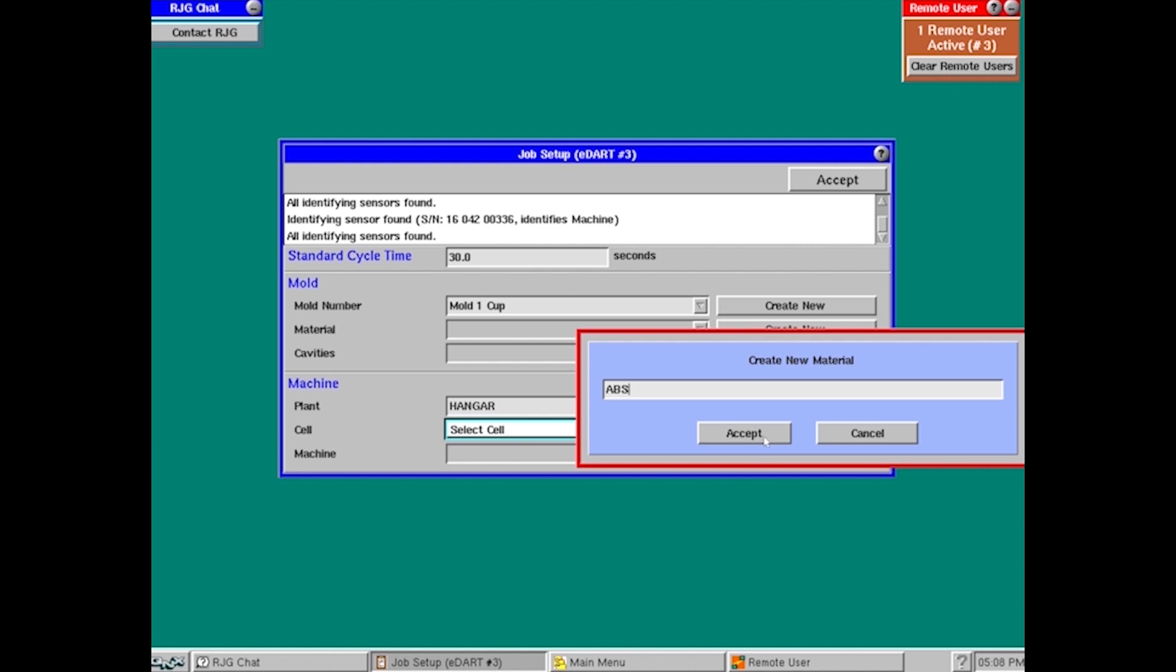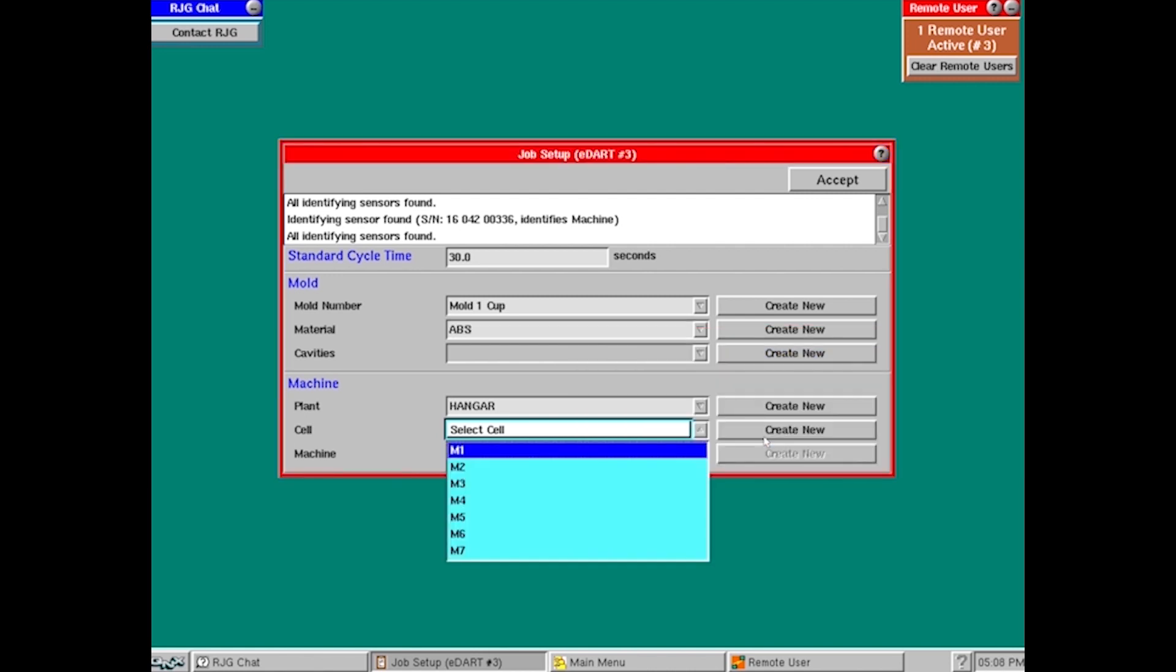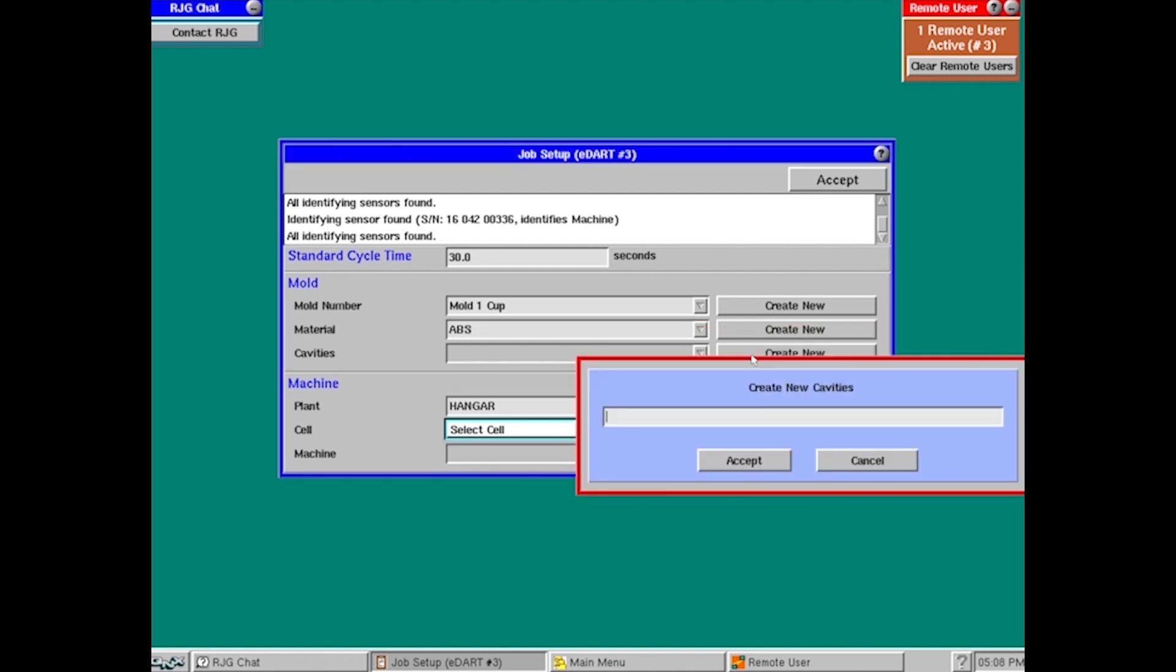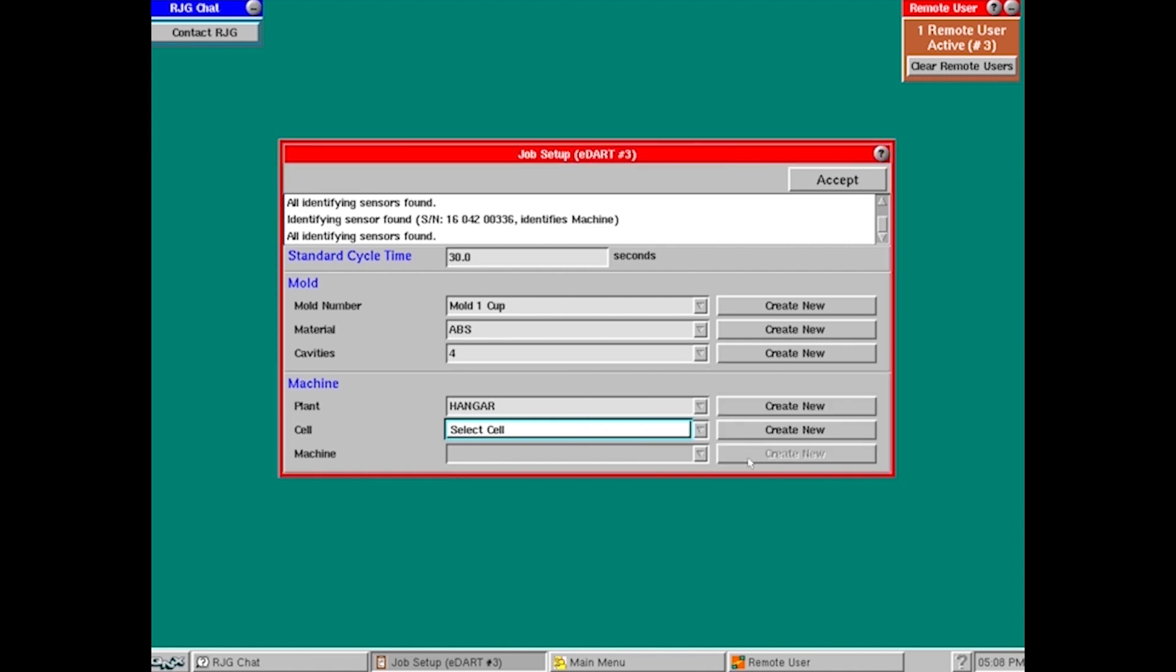Again, once you get your name decided upon, just hit accept down at the bottom and enter the number of cavities. In this case, we're just going to say it's a four cavity mold. Hit accept.